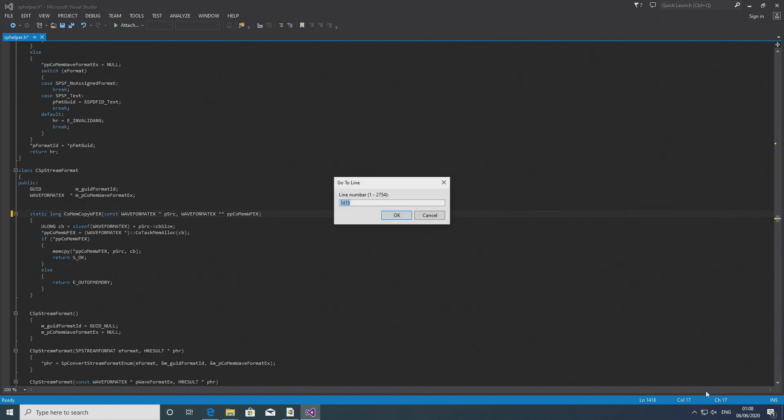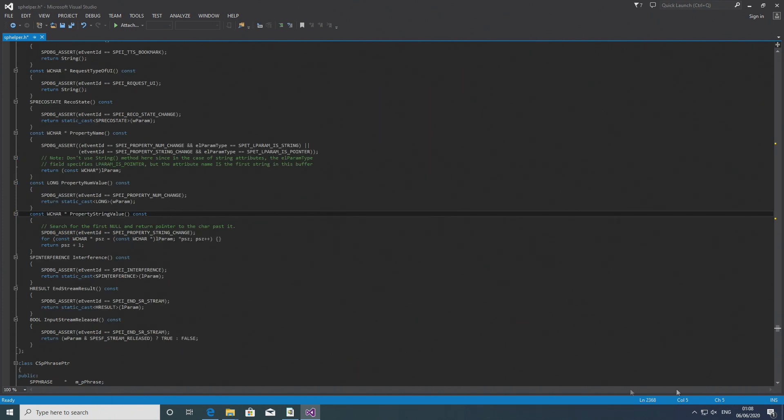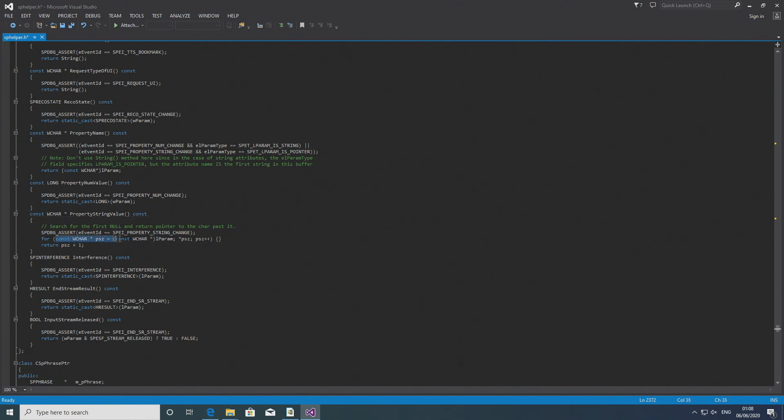Then you want to go to line 2368 and you just want to rework it. So the stuff that is in the for loop you put above it. So that's the const wchar asterisk psz blah blah blah blah. You move that outside of the for loop.